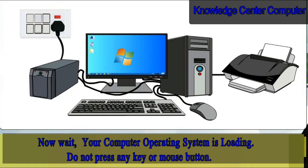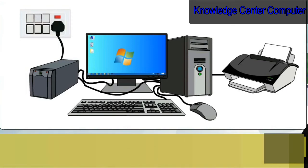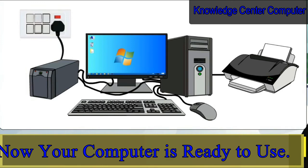Now wait till the computer loads the operating system. Do not press any key or mouse button. Now your computer is ready to use.